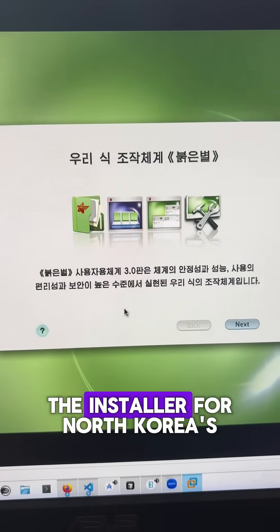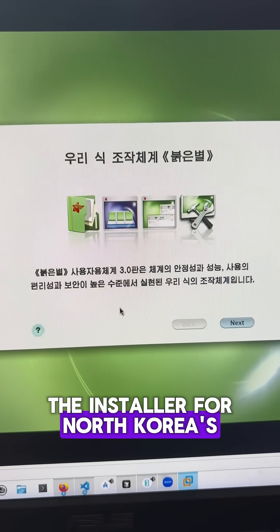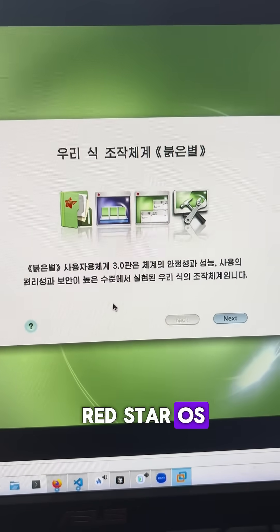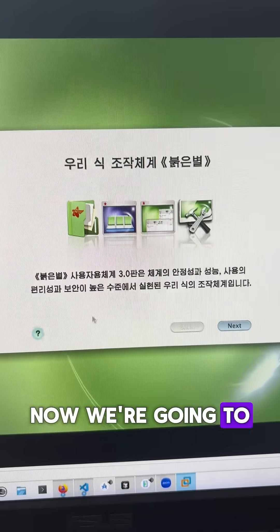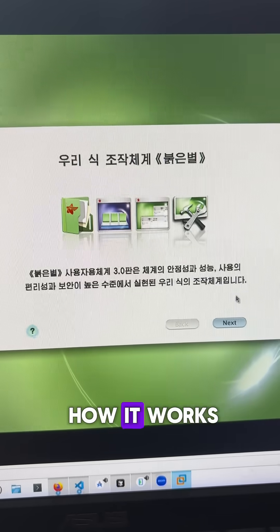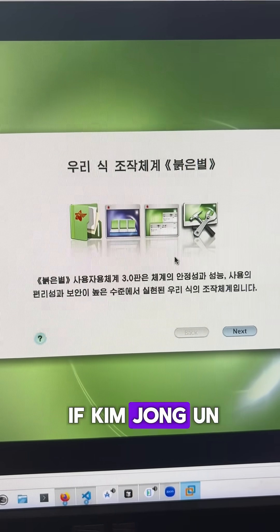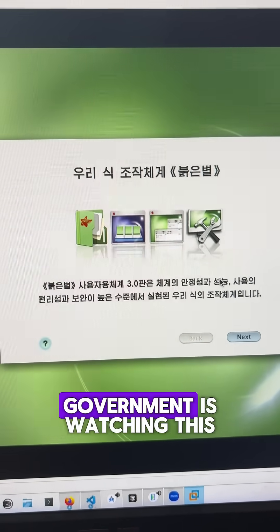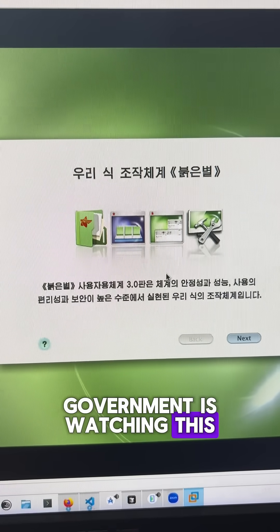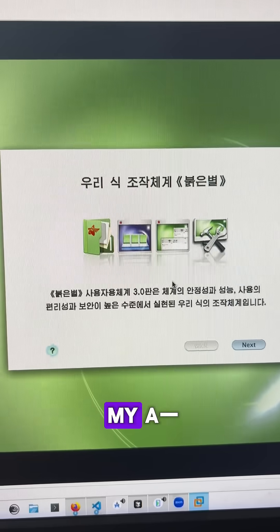Alright, so I downloaded the installer for North Korea's Red Star OS. Now we're going to install this and see how it works. I really don't care if Kim Jong-un or the North Korean government is watching this, they can all kiss my ass.